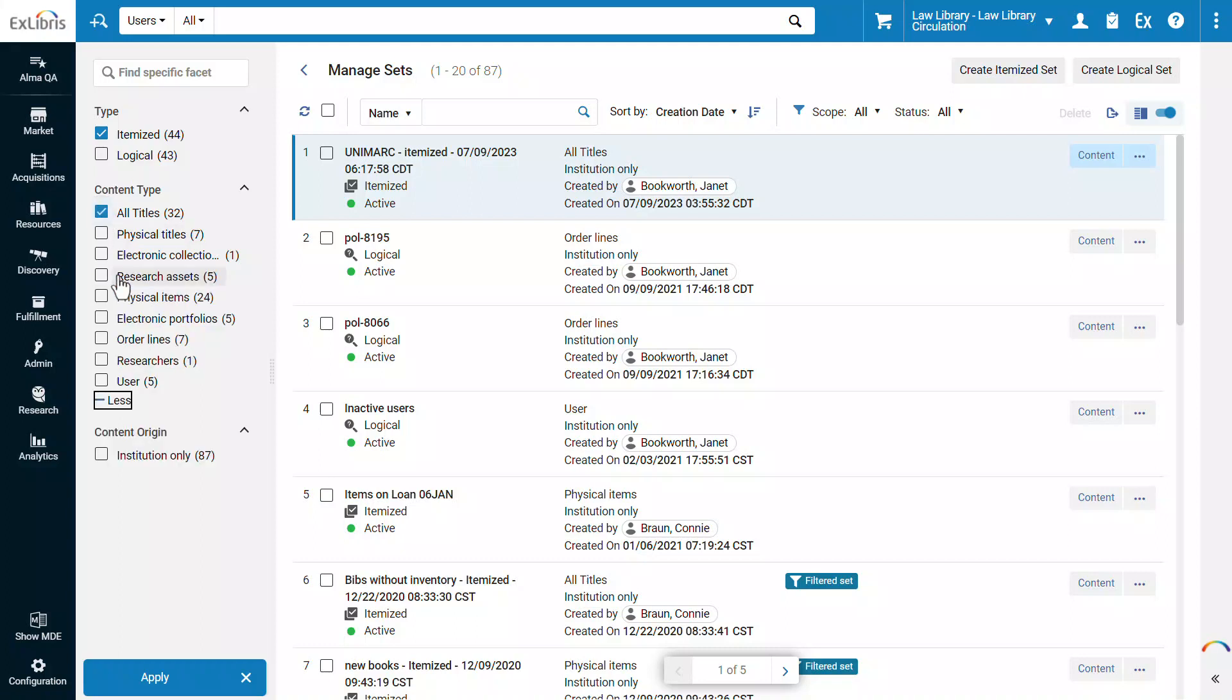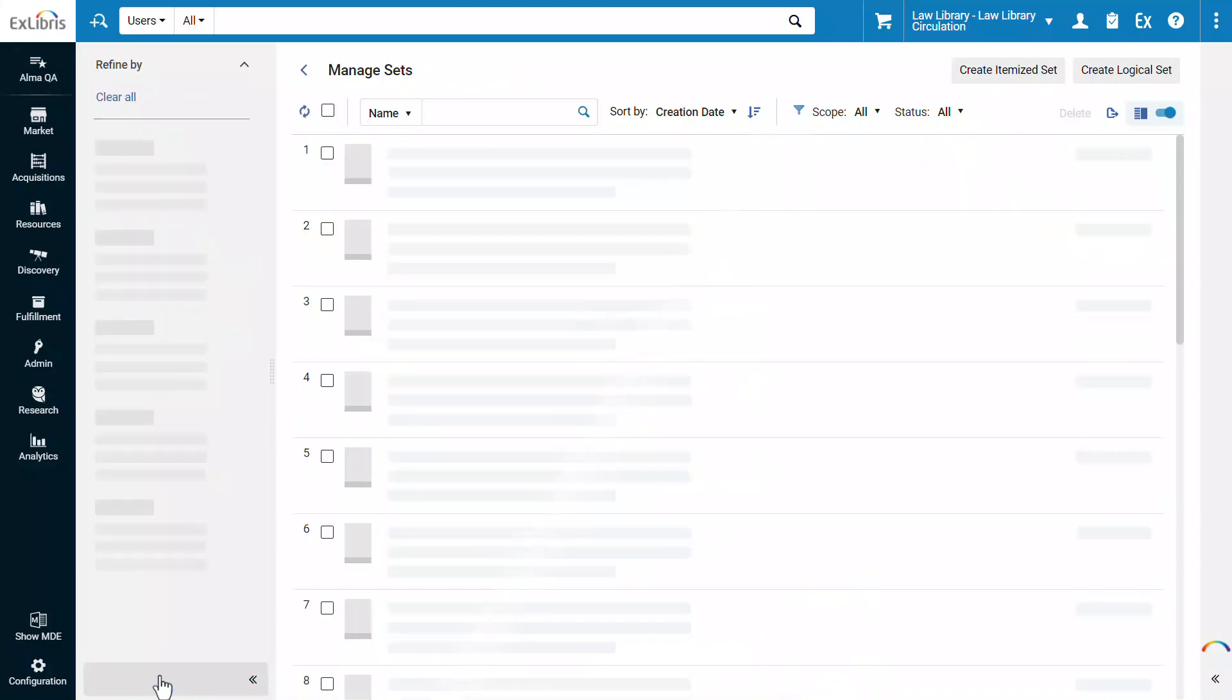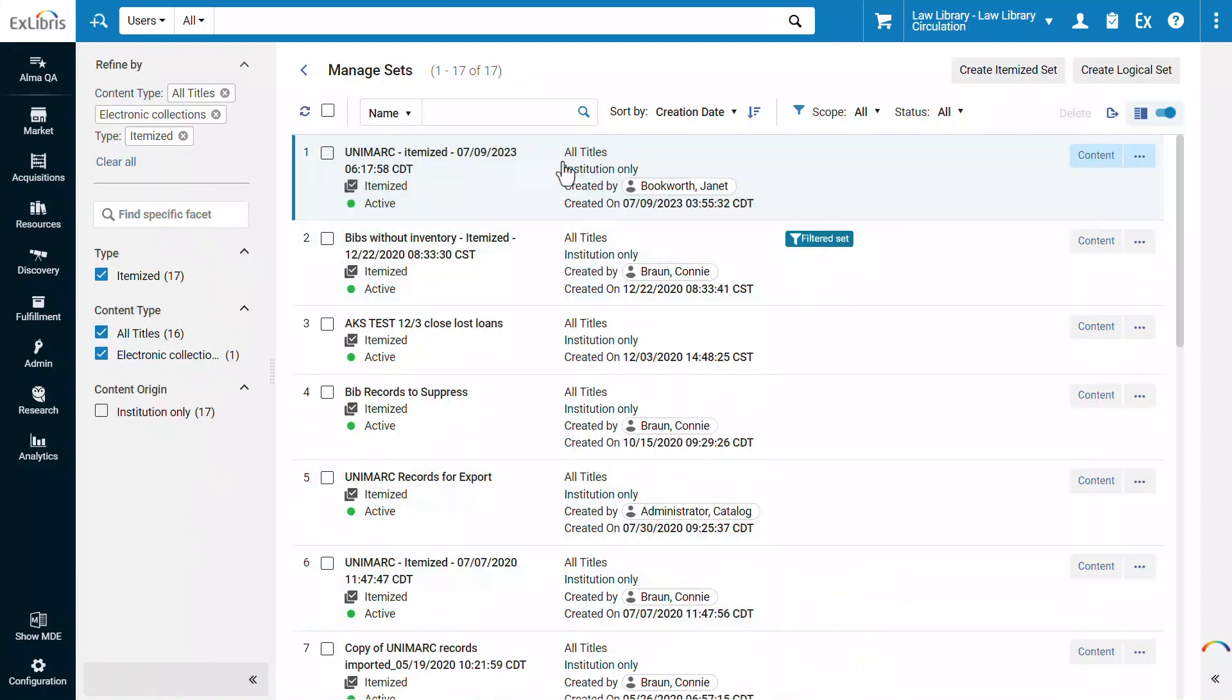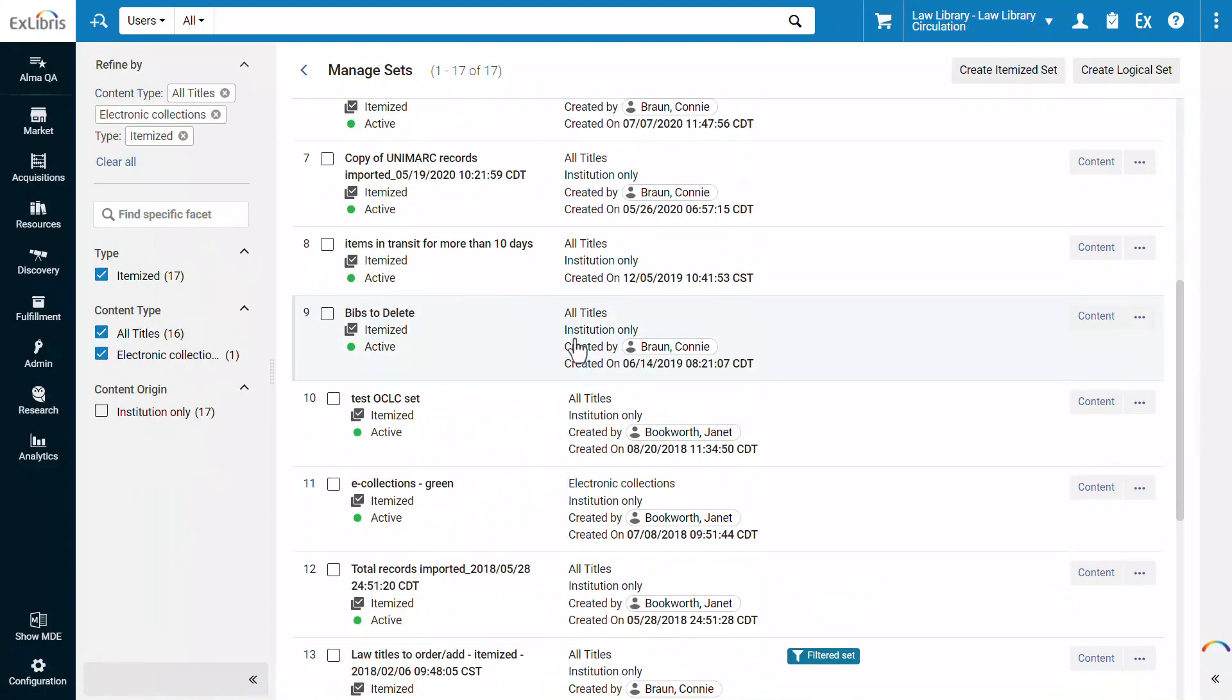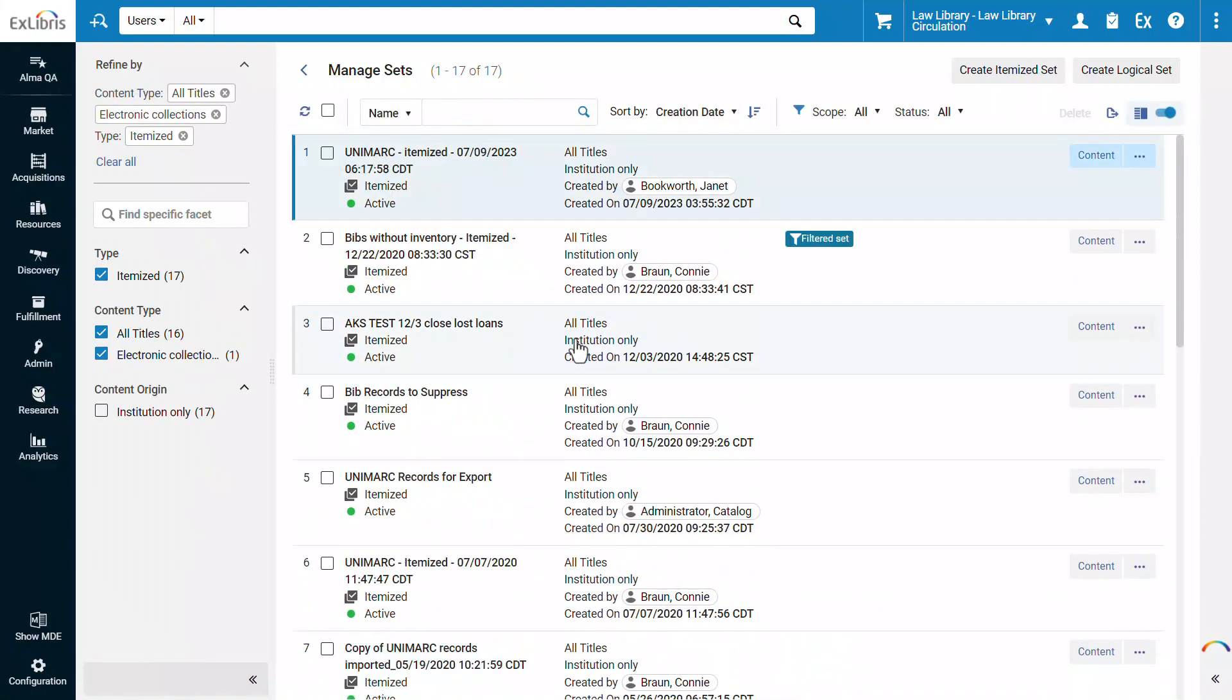You may select more than one criterion for each facet, for example, to add another content type. After selecting your criteria, click Apply. The list is now faceted according to your choice.